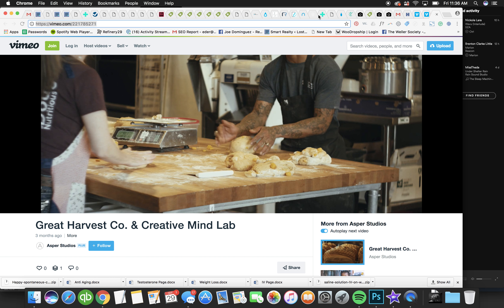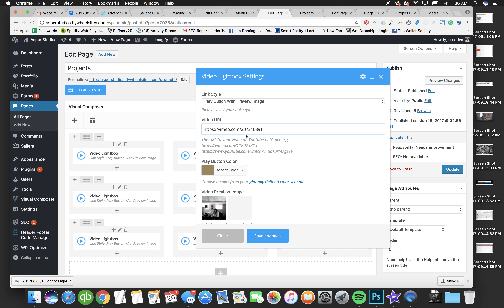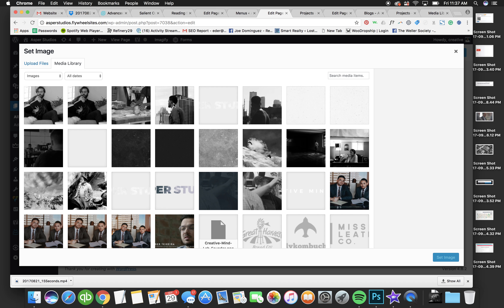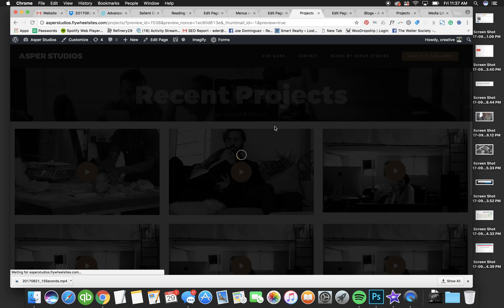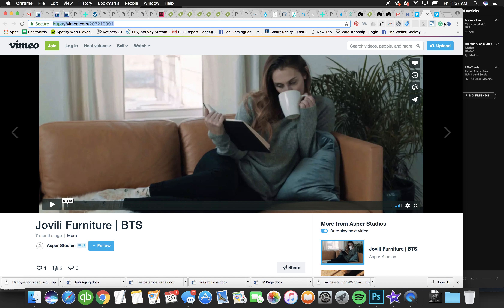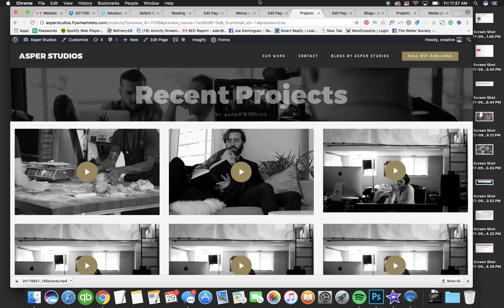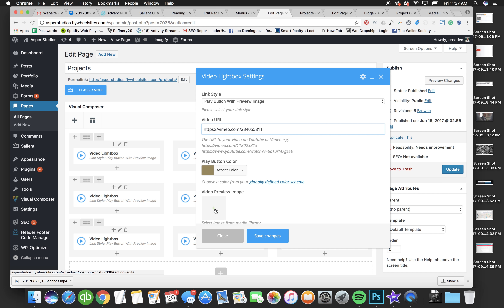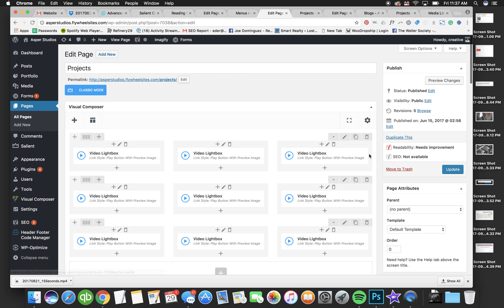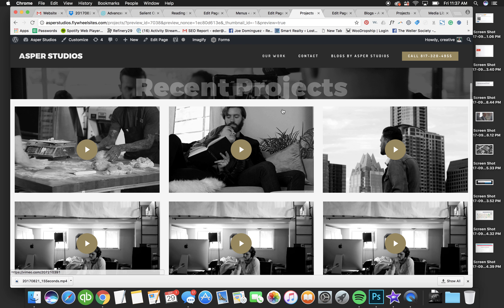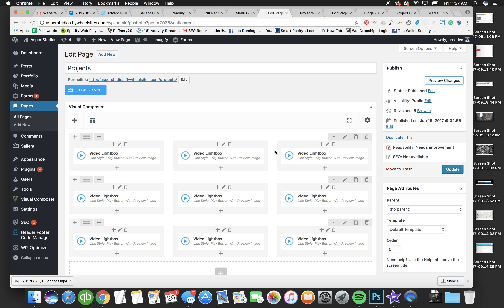Let's do it again on another one. Paste the link, hit the little red button to remove the image, then upload a new image. Hit Preview so you can see — it shows the video thumbnail with the girl on the couch. Then there's one more to add: paste the link, hit the red button, find or upload an image, hit Set Image, save, and hit Preview. Now you can see all the updated videos on the page.